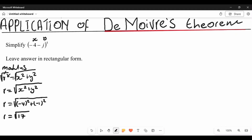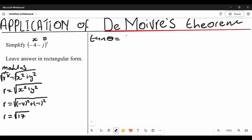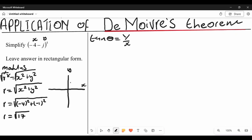The next step is to find the argument. We use tan theta to find the argument, so tan theta equals y over x. You need to understand which quadrant this complex number is in. On the Argand diagram, x is the real axis and y is the imaginary axis. Since our real number is negative and our imaginary number is also negative, this complex number is in the third quadrant.